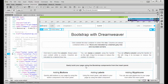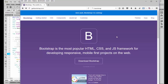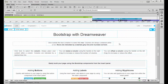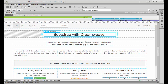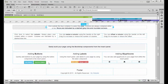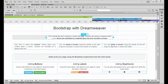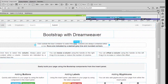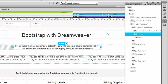Before we go further, please go to getbootstrap.com for more information because it's good to understand their setup. Back in Dreamweaver in the pre-built layout, we have a navigation, a heading, text, columns, simple buttons, labels, glyphs, and a footer. The best way to examine this structure is to open up your DOM panel.